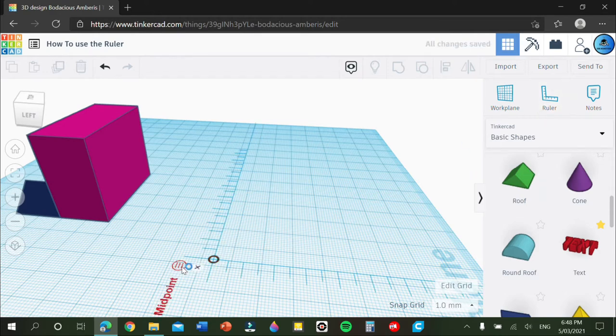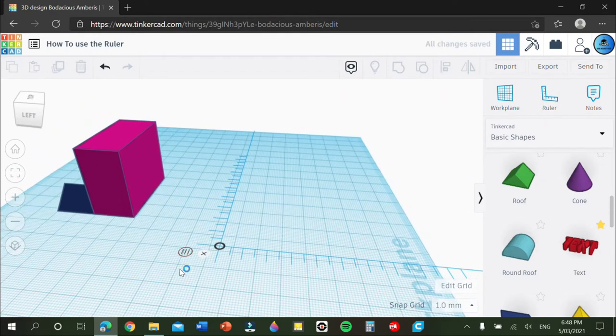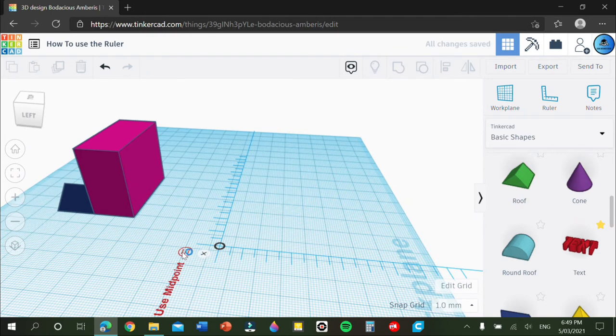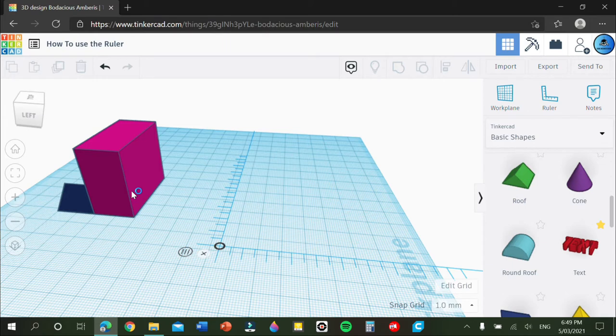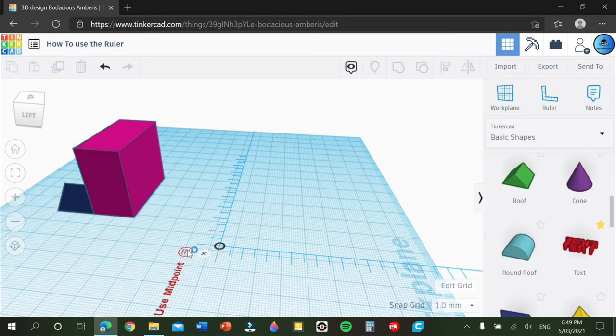You have here it says use midpoint, so you can click that and you can use your midpoint so you can adjust all your different spaces on the ruler. That's optional if you want to do that.